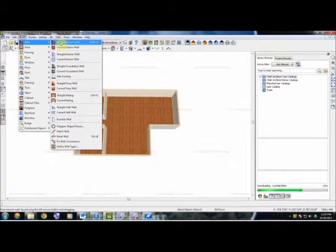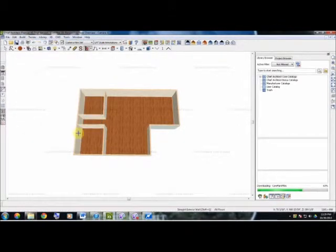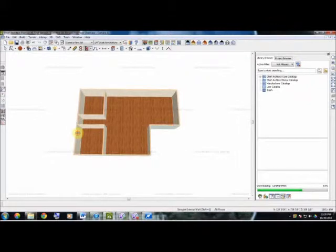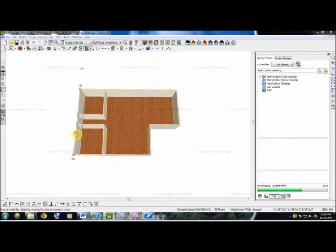All we have to do is go back to Build, go to Wall, we can start checking with our straight exterior walls. We can select that wall and double-click on it.